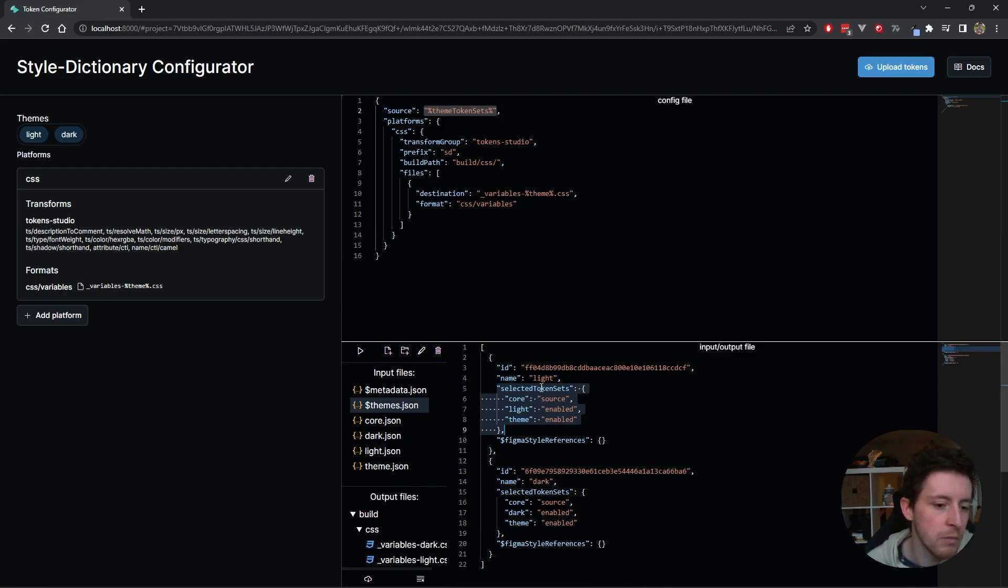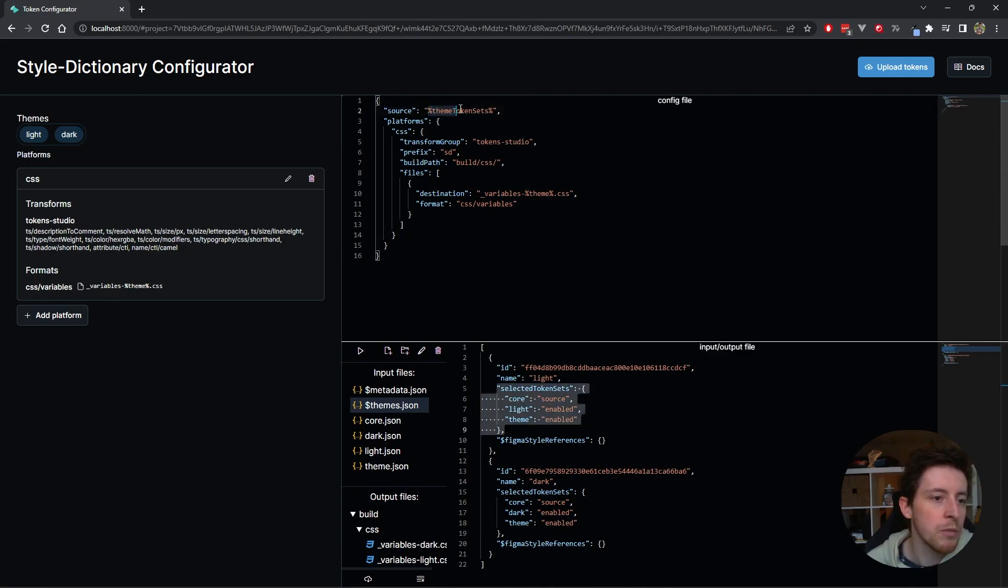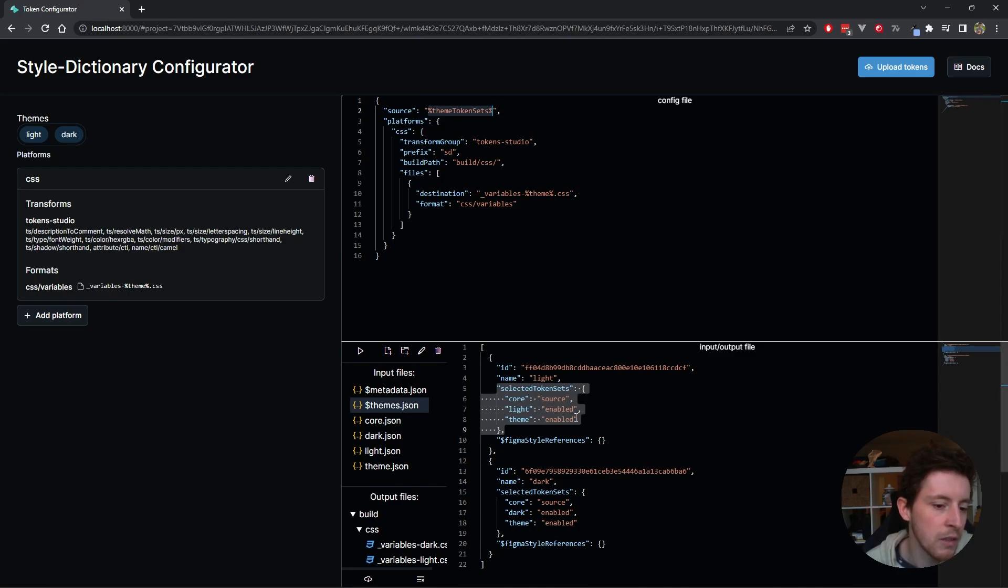For light theme, it will only load core.json, light.json, and theme.json. And for the dark, it will only load core, dark, and theme.json. This basically is a special thing that matches whatever the selected token sets are for the theme.